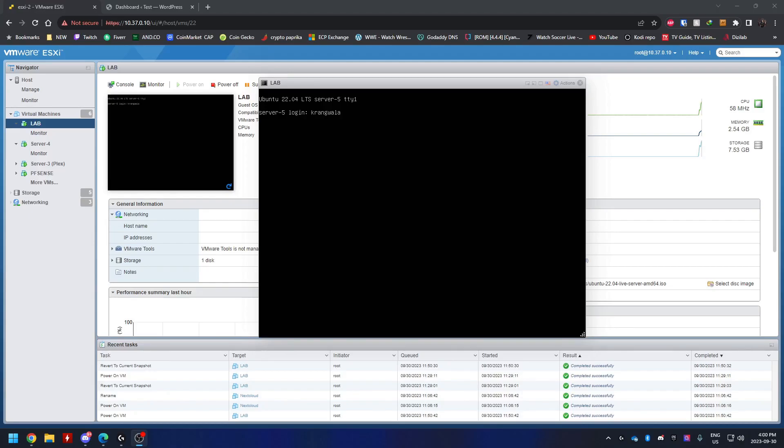Hey guys, welcome back to the channel. In this video, I want to go over how you can install WordPress on your own self-hosted Ubuntu server.